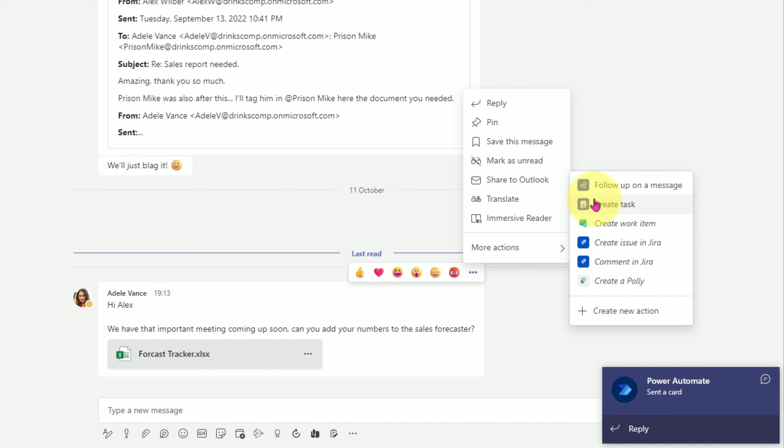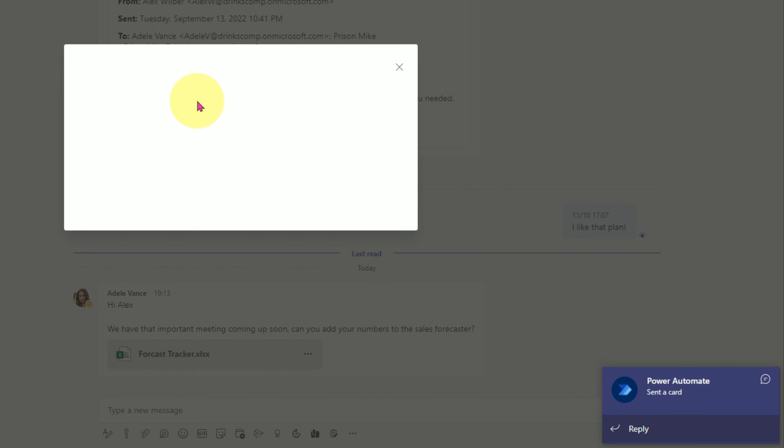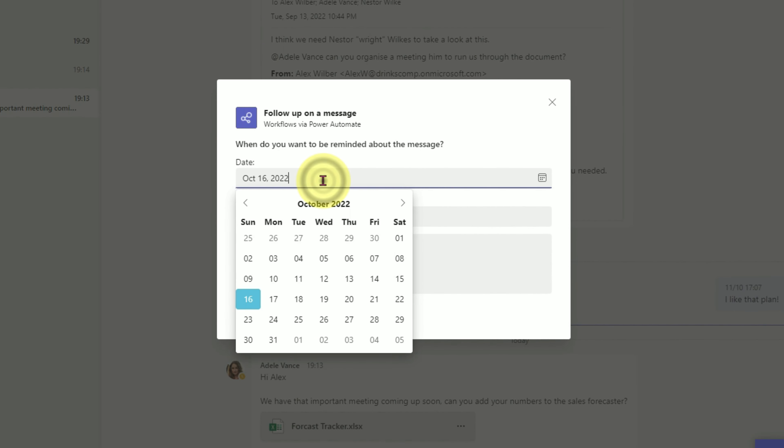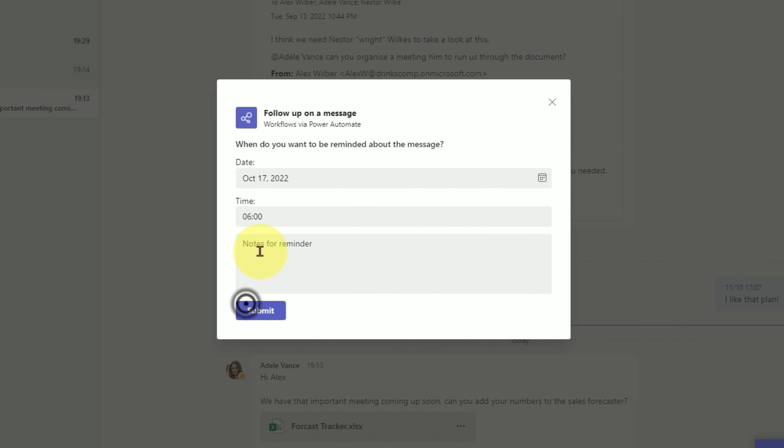Now, when you click on the ellipse next to a message, select more actions and you'll see the option to follow up on a message. Here you can add a date, time and a note. The action will then send you a notification reminding you to respond.